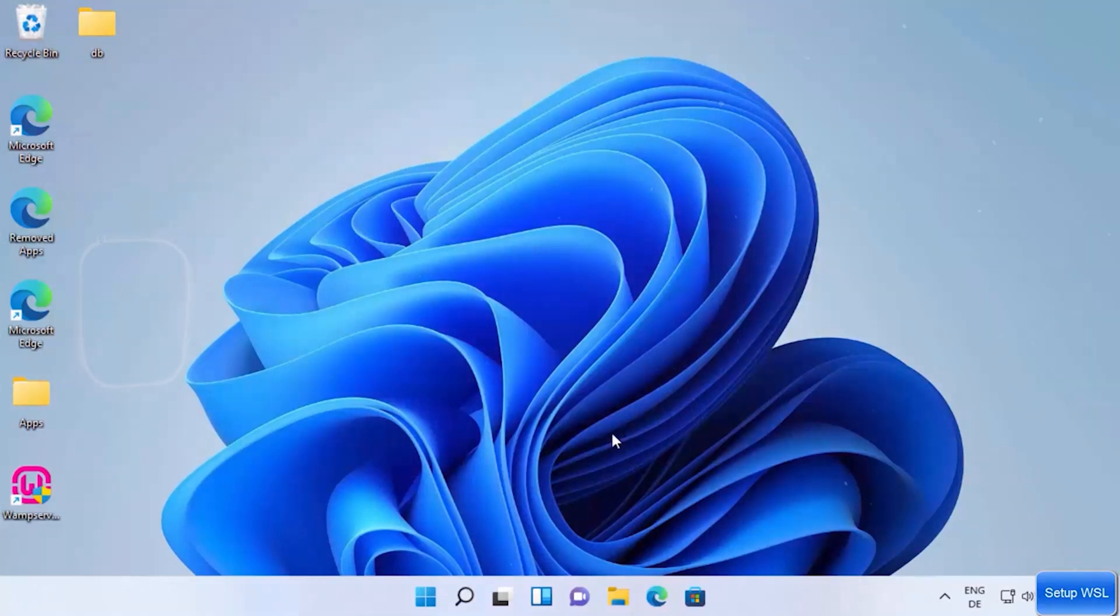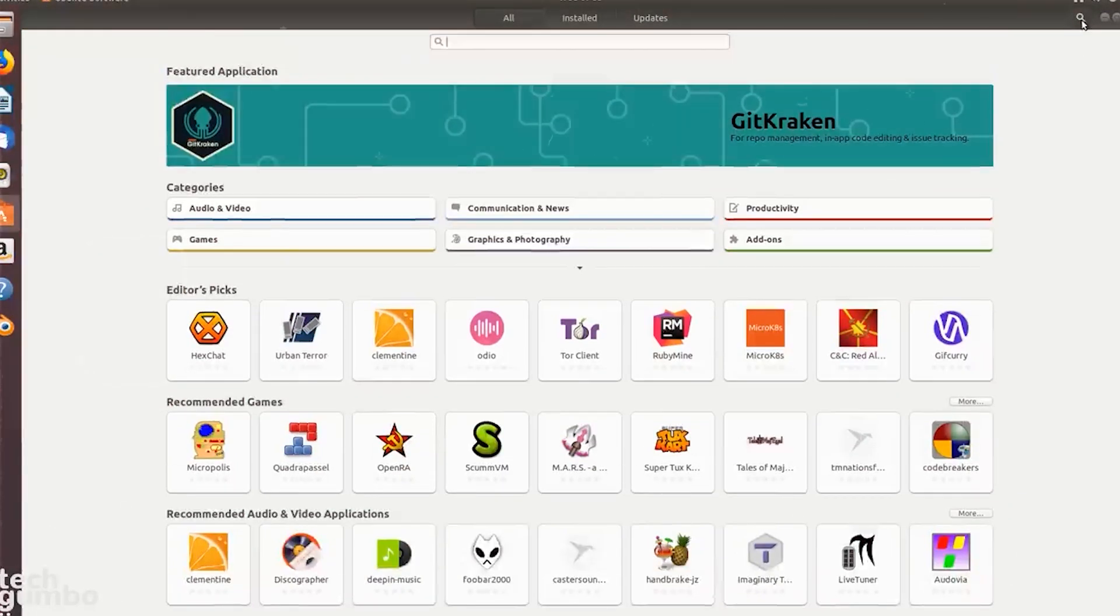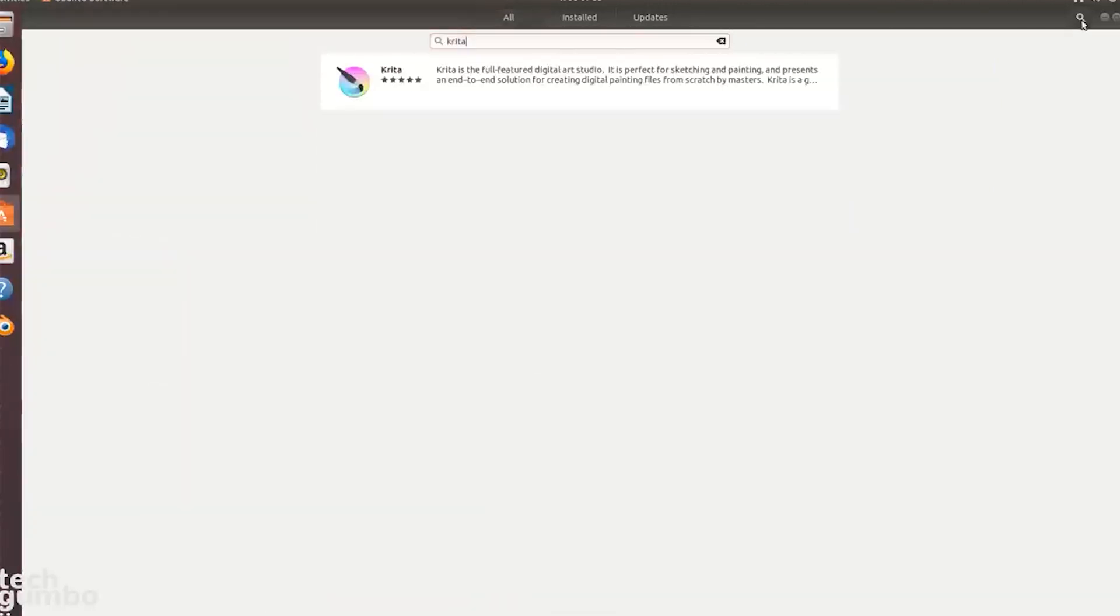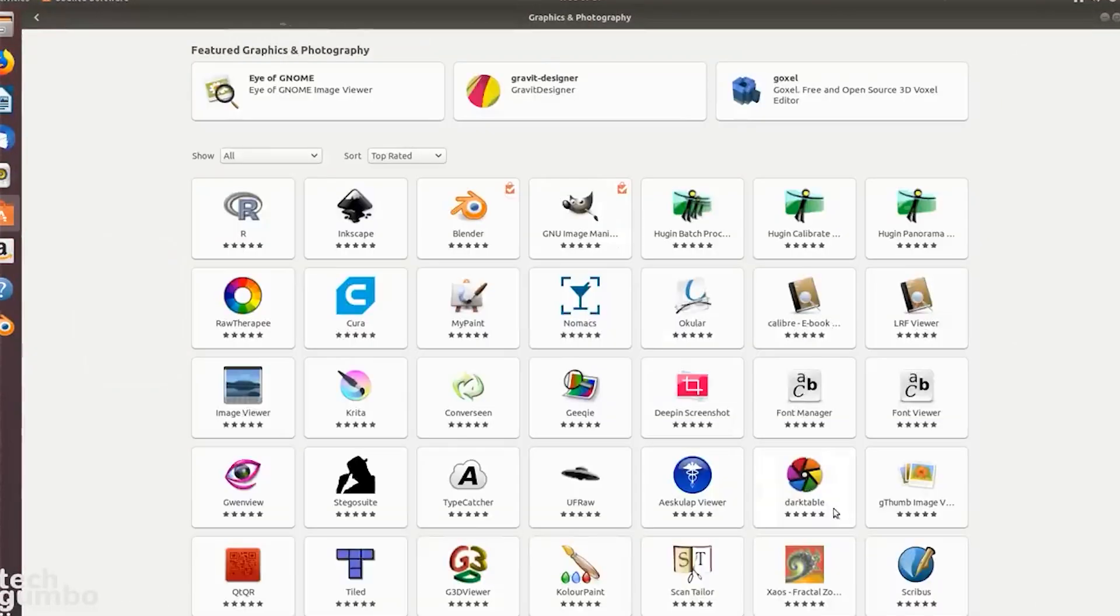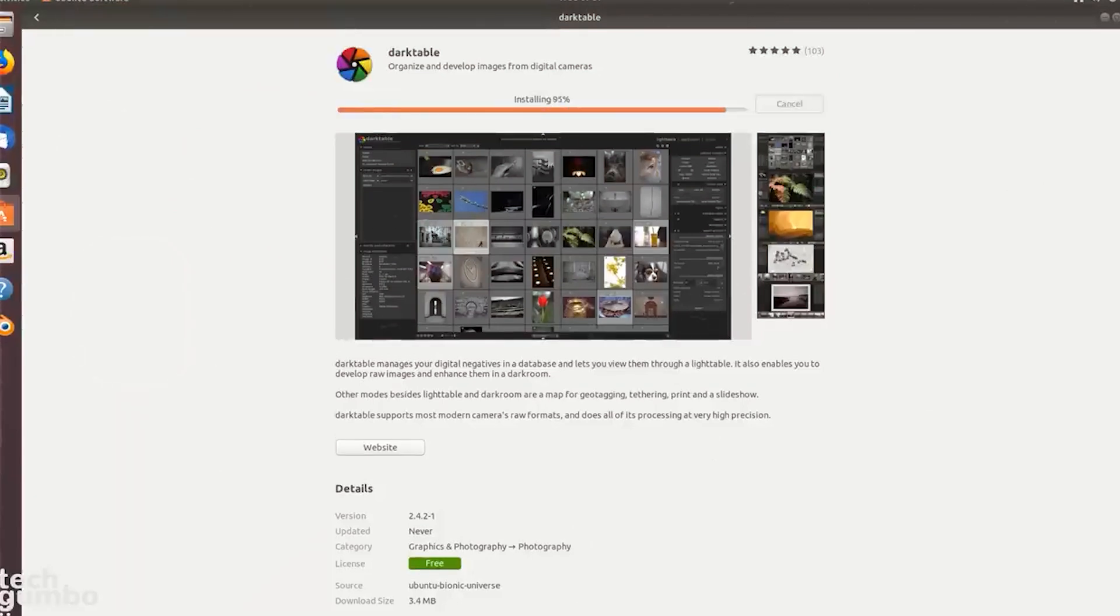So some of the key points to consider when transitioning your favorite Windows apps to Linux are: you want to look for native Linux alternatives first. Many popular Windows programs have Linux equivalents that provide similar functionality. Check if there are web-based versions of your essential apps. Many productivity tools like Microsoft Office now have online versions that work well on Linux.